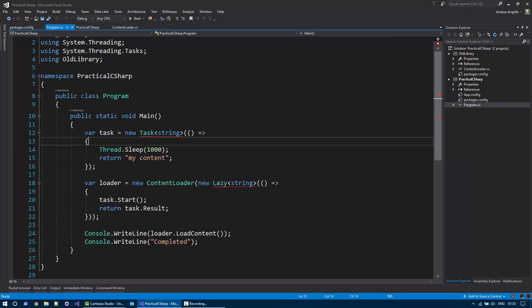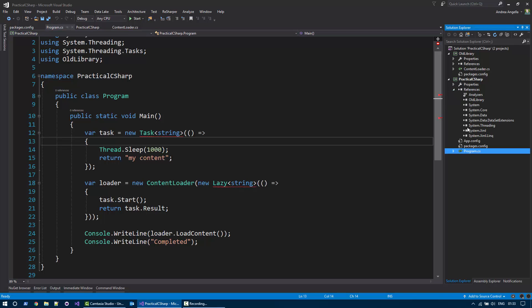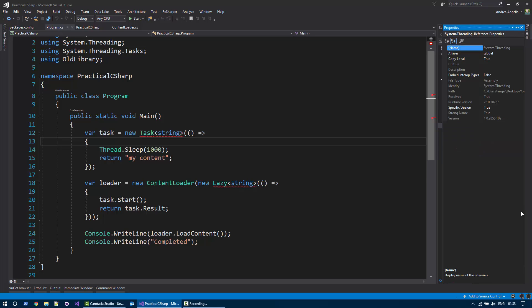There is no way we can fix that using a using statement because the types actually have exactly the same fully qualified name. So how can we resolve the issue? If you go to the references, system threading is where the task-parallel library is defined. I press F4,